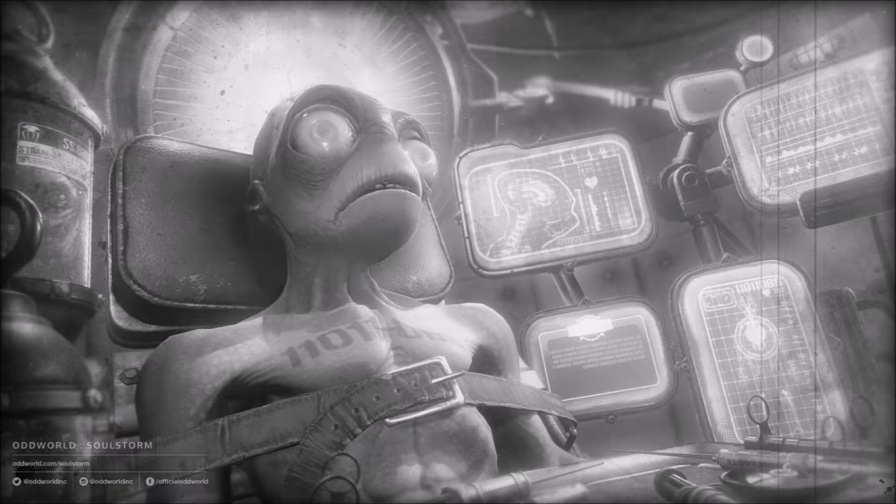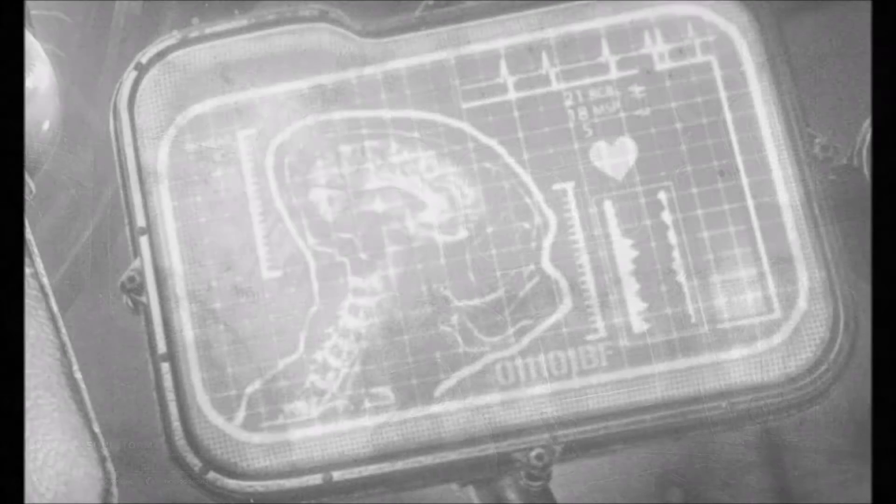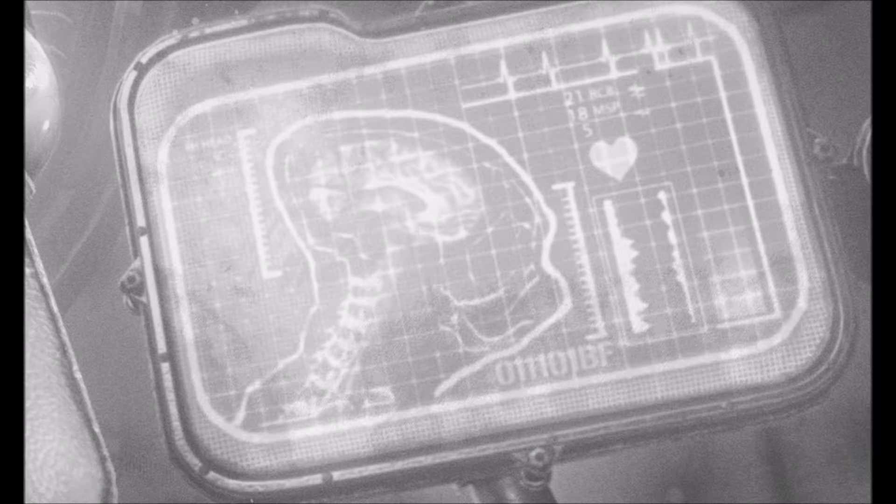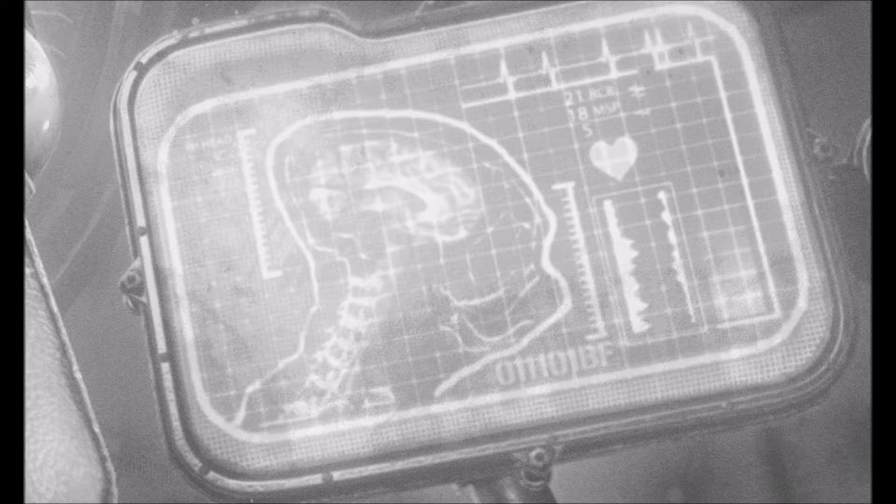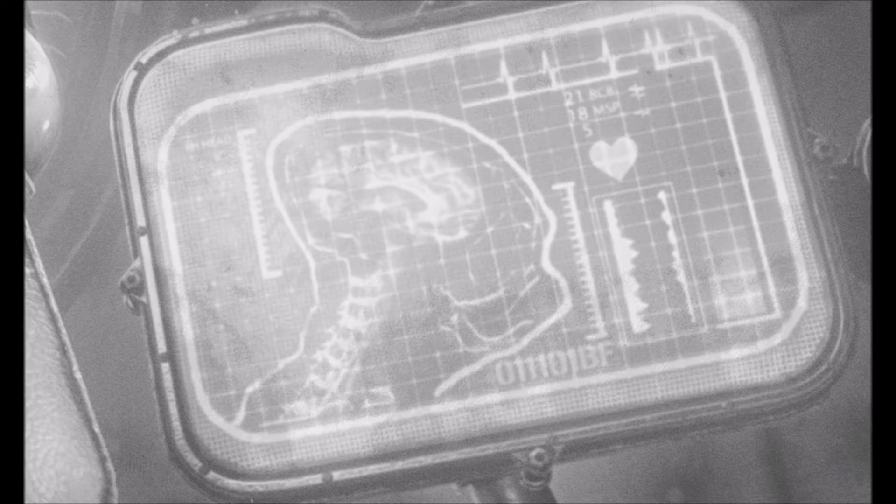But there's more we can see in this picture. For example, there's a screen here where we can see the Mudokon's brain, and his bones, and his heart. So I'm not really sure what this device is supposed to do.